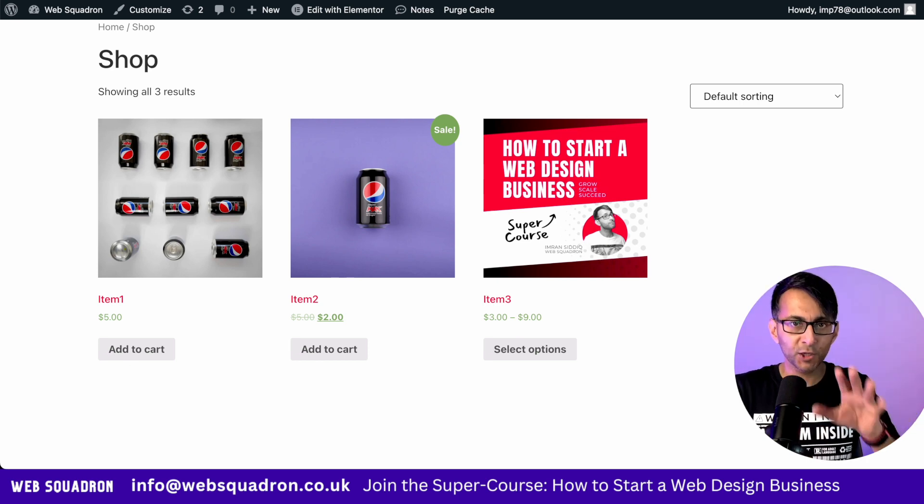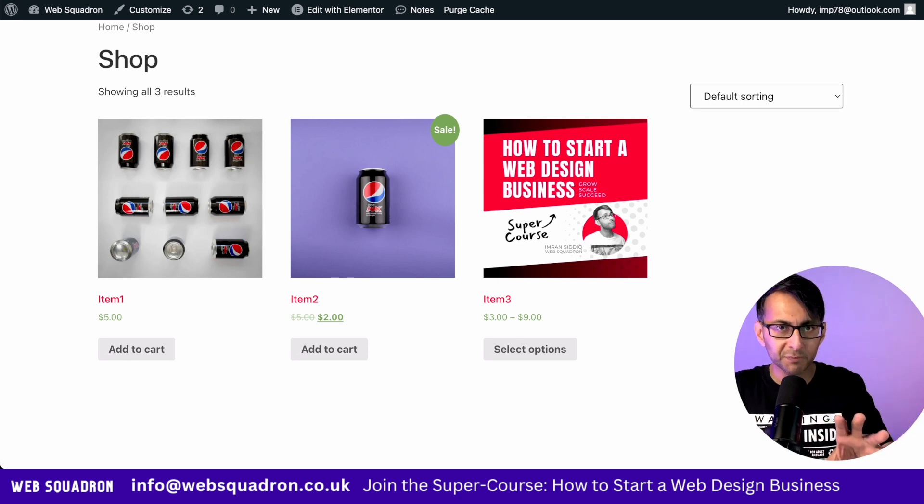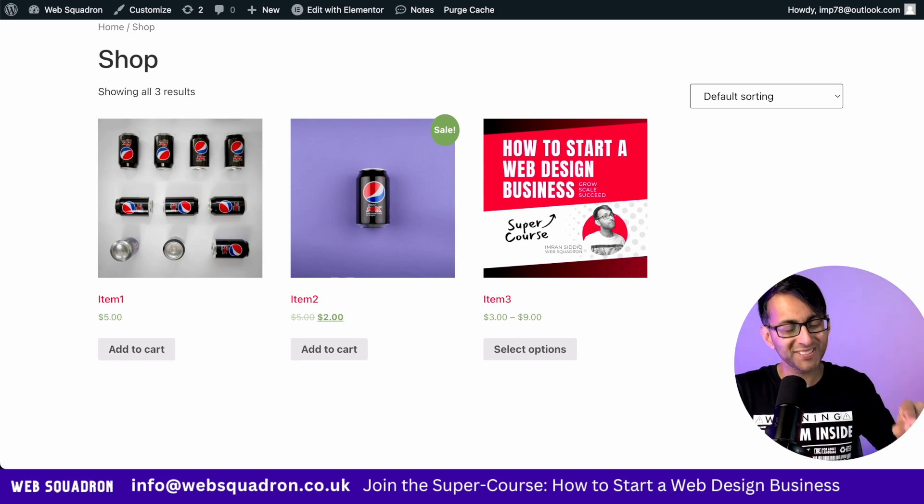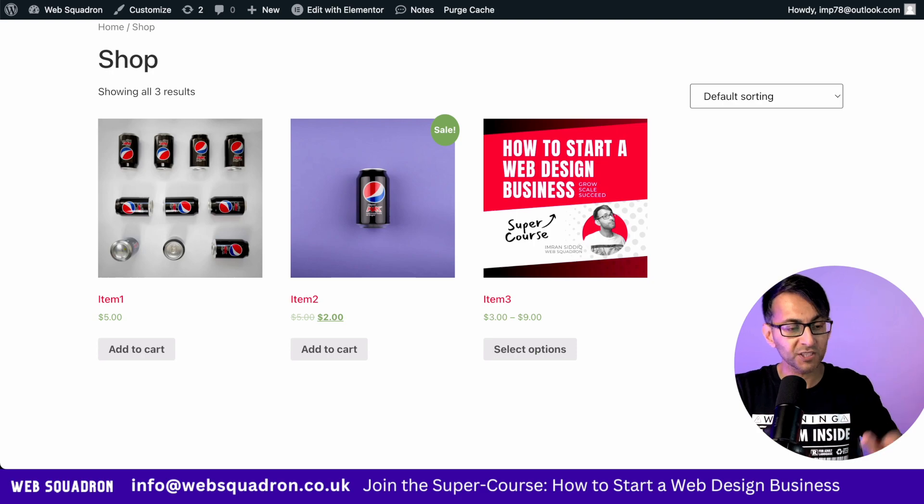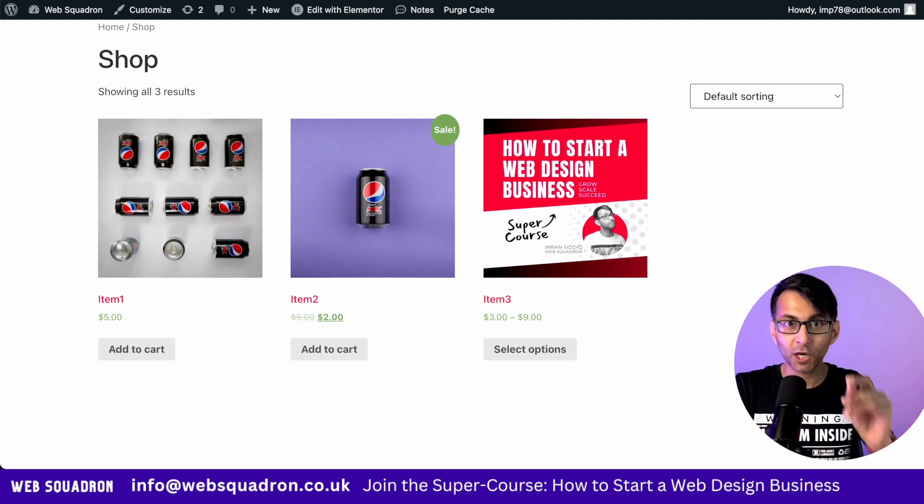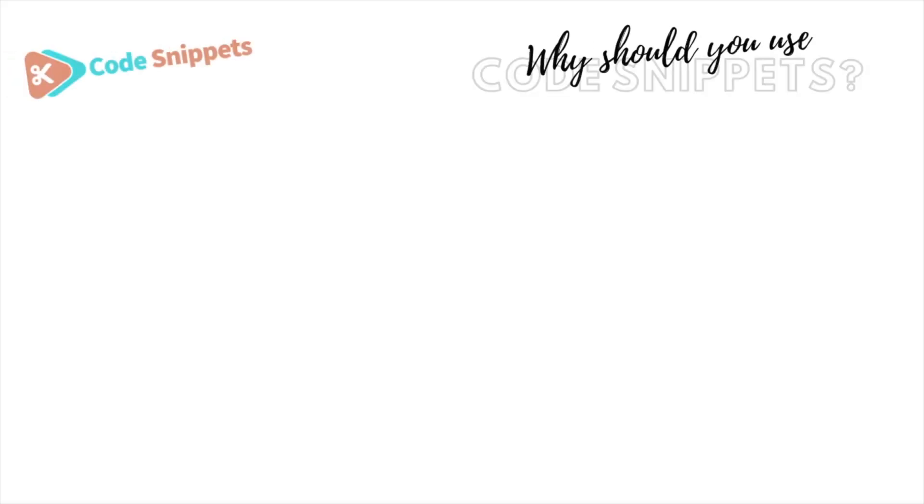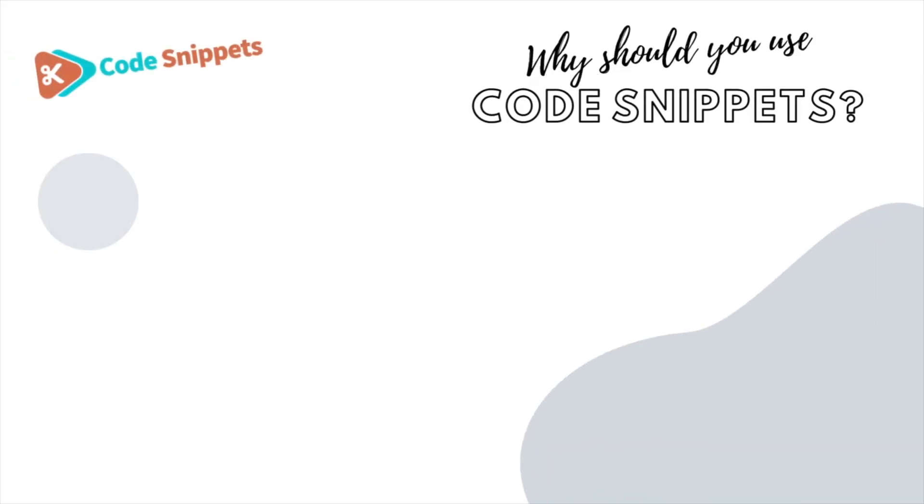This is how you apply a coupon automatically when a particular item is added to the cart. You do it with a code snippet. Three big reasons why you should use code snippets: